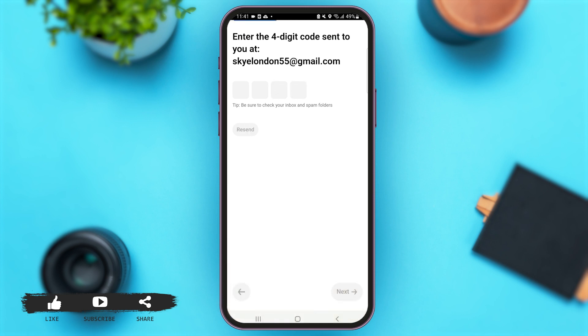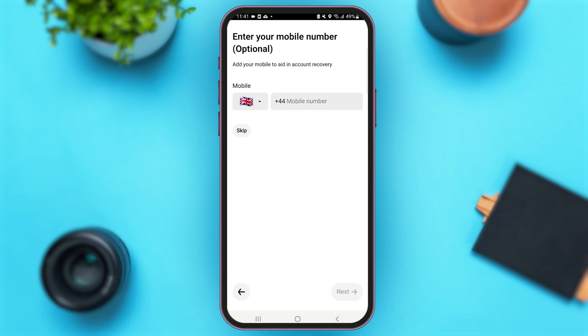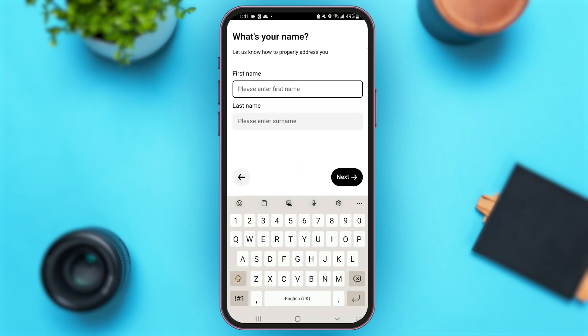Now you will come to this page where you have to enter your mobile number, but this step is optional. It is recommended that you add your phone number in case you've forgotten your Uber account details, for account safety. You can either add your phone number or just tap on the option of Skip. For now, I'm going to tap on Skip.